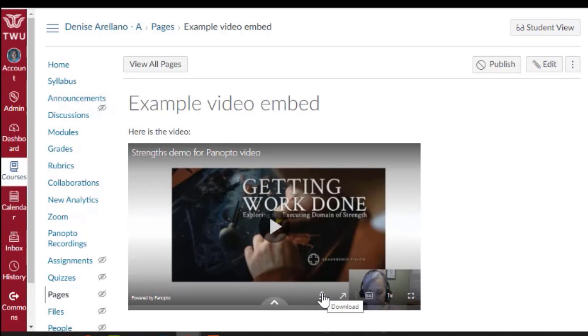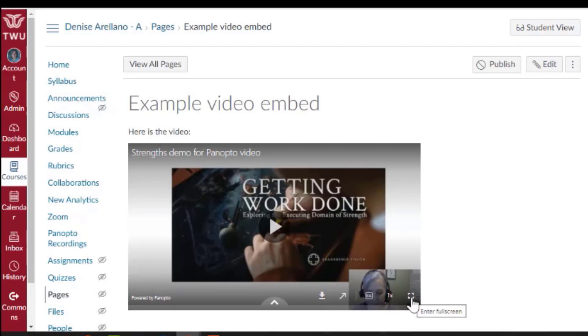download it, turn on closed captions, change the playback speed, and watch in full screen.